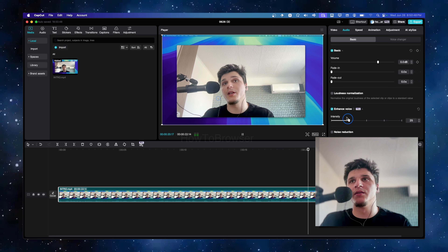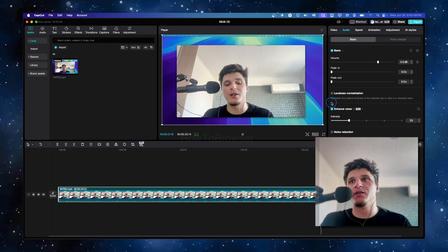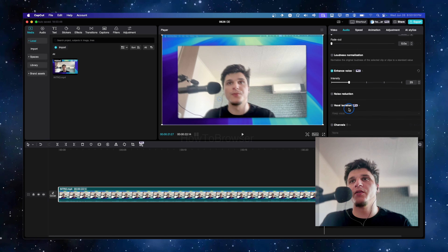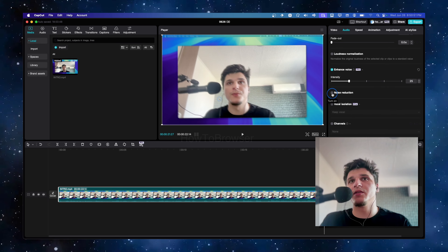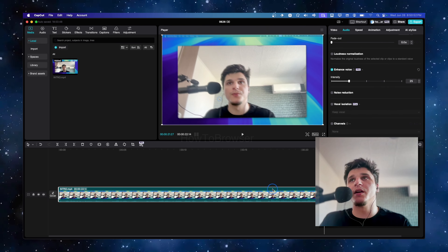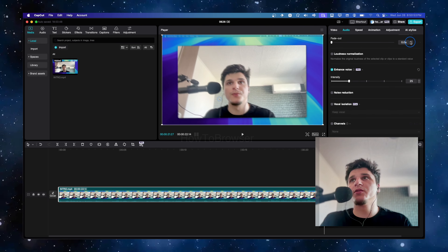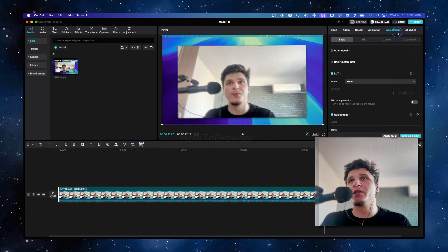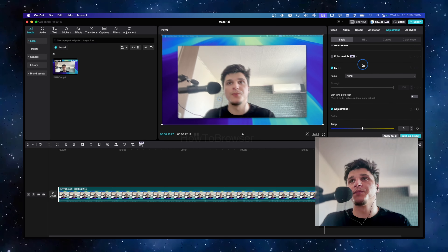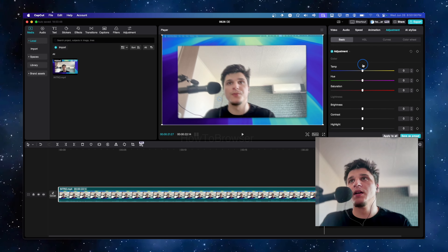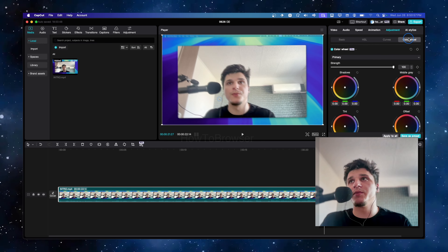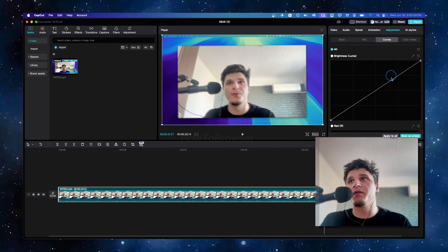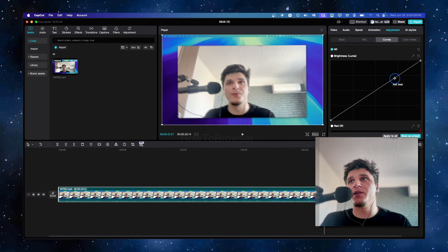If you have background noise you can remove it from here. You can also go to Adjustments, and in Adjustments we have Curves where we can add a dot here and then a dot here, and move them left and right depending on your video.